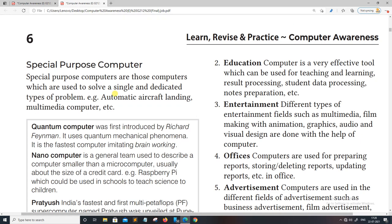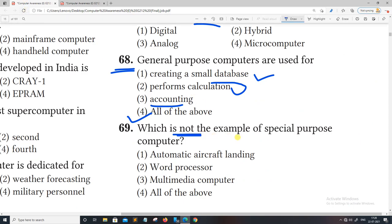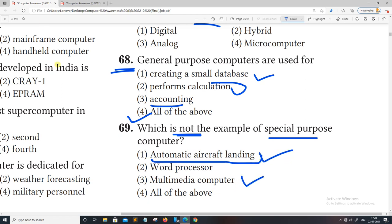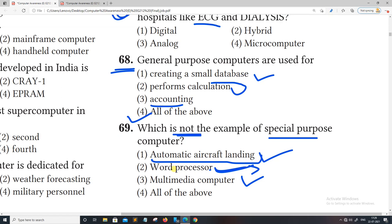Special purpose computers are those computers which are used to solve single and dedicated types of problems. For example, automatic aircraft landing uses a special purpose computer. A multimedia computer can also be considered here.